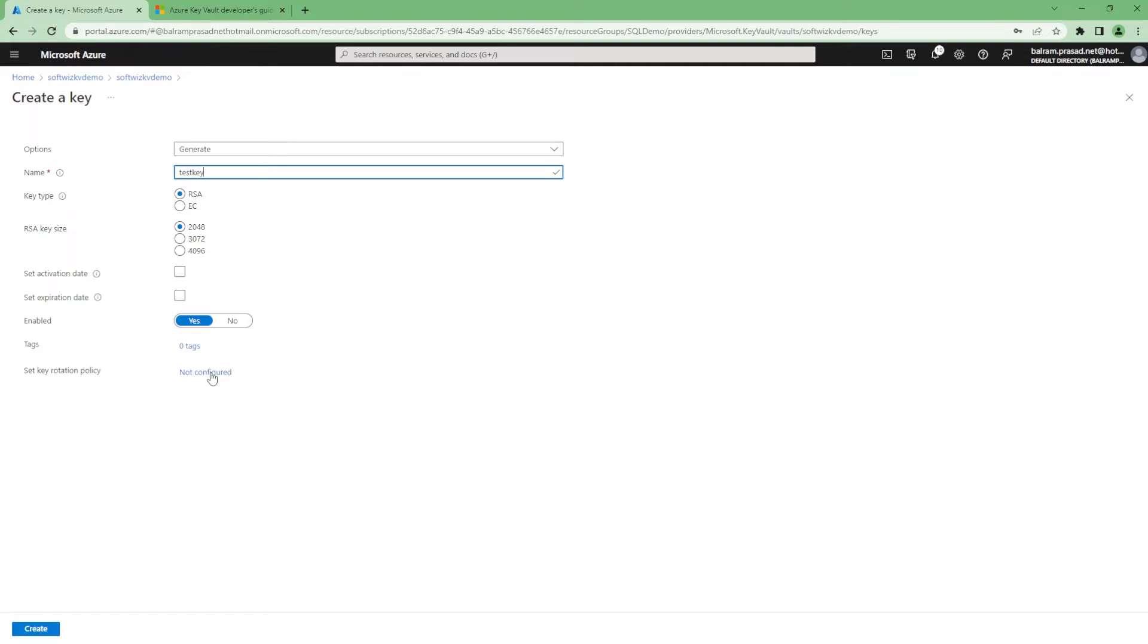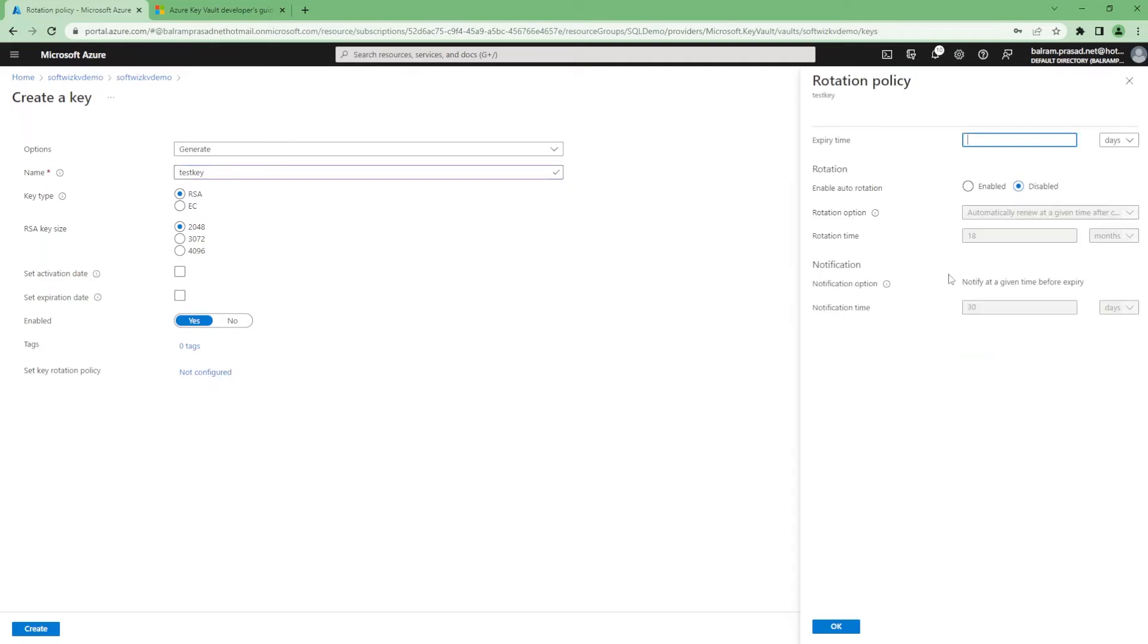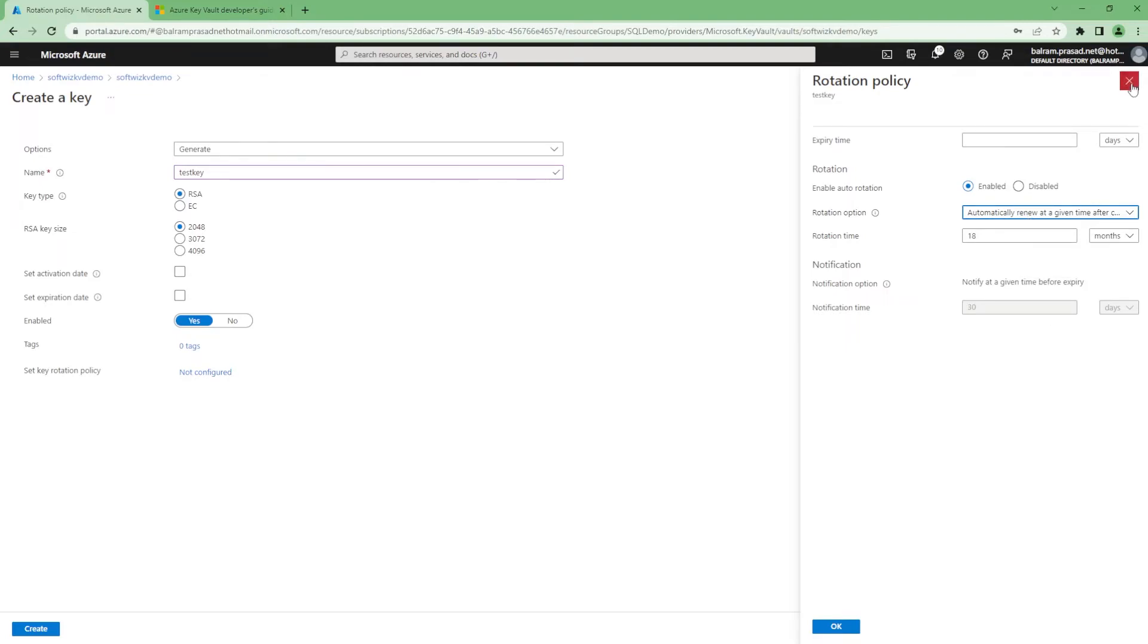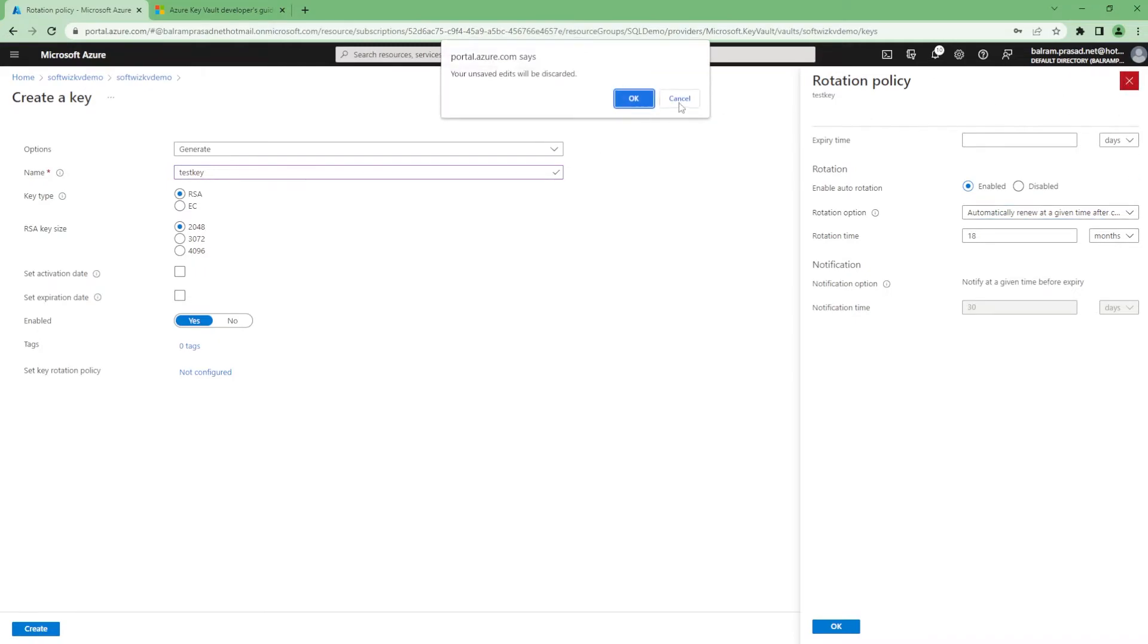We can set up that rotation policy also. If it is going to expire in some time, you have to enable that automation. You have to specify when it is going to rotate and what is the notification time and other things.